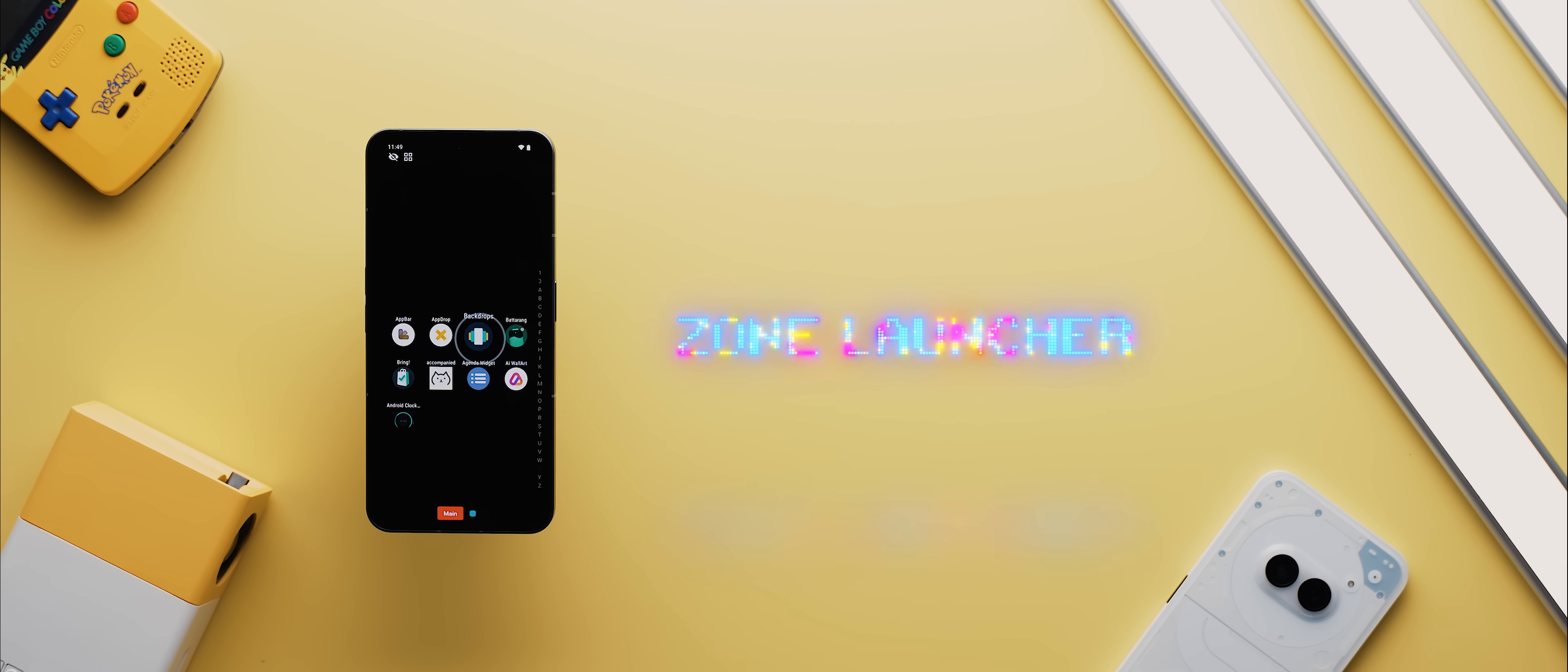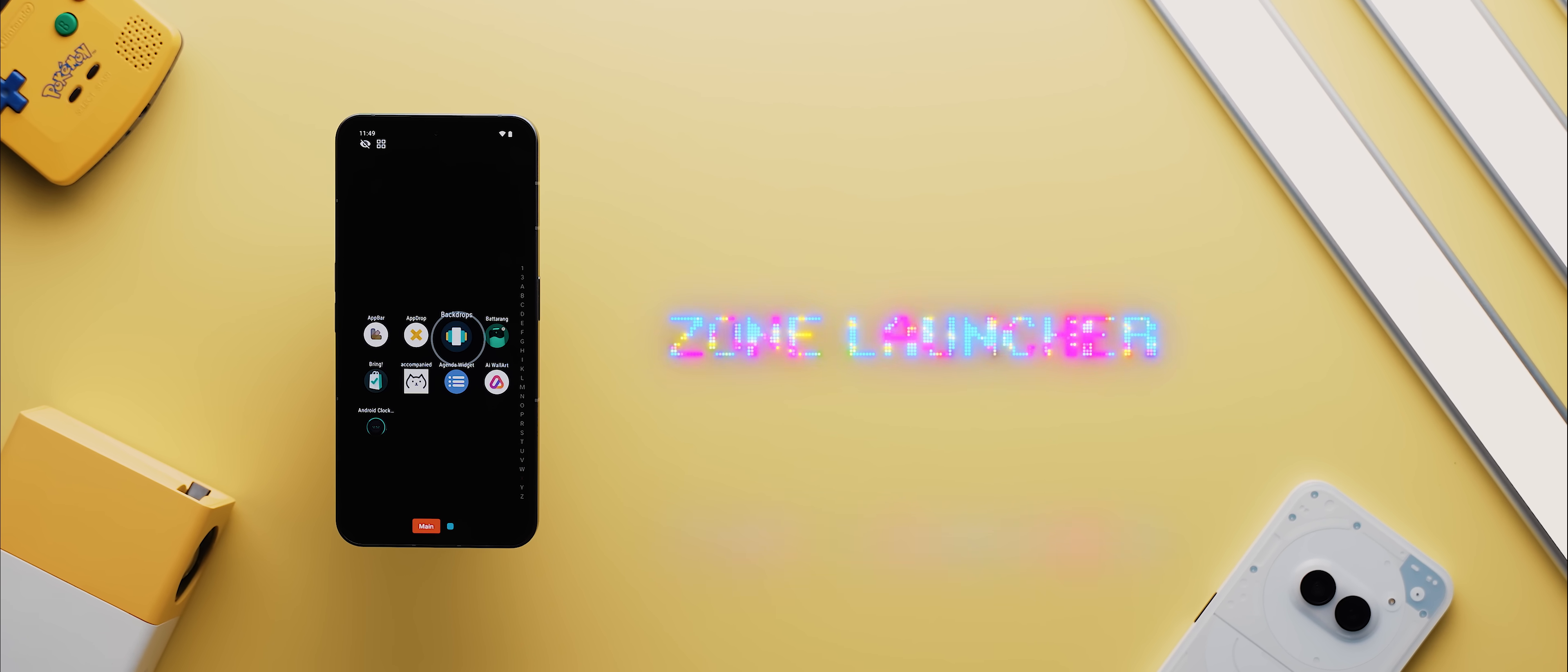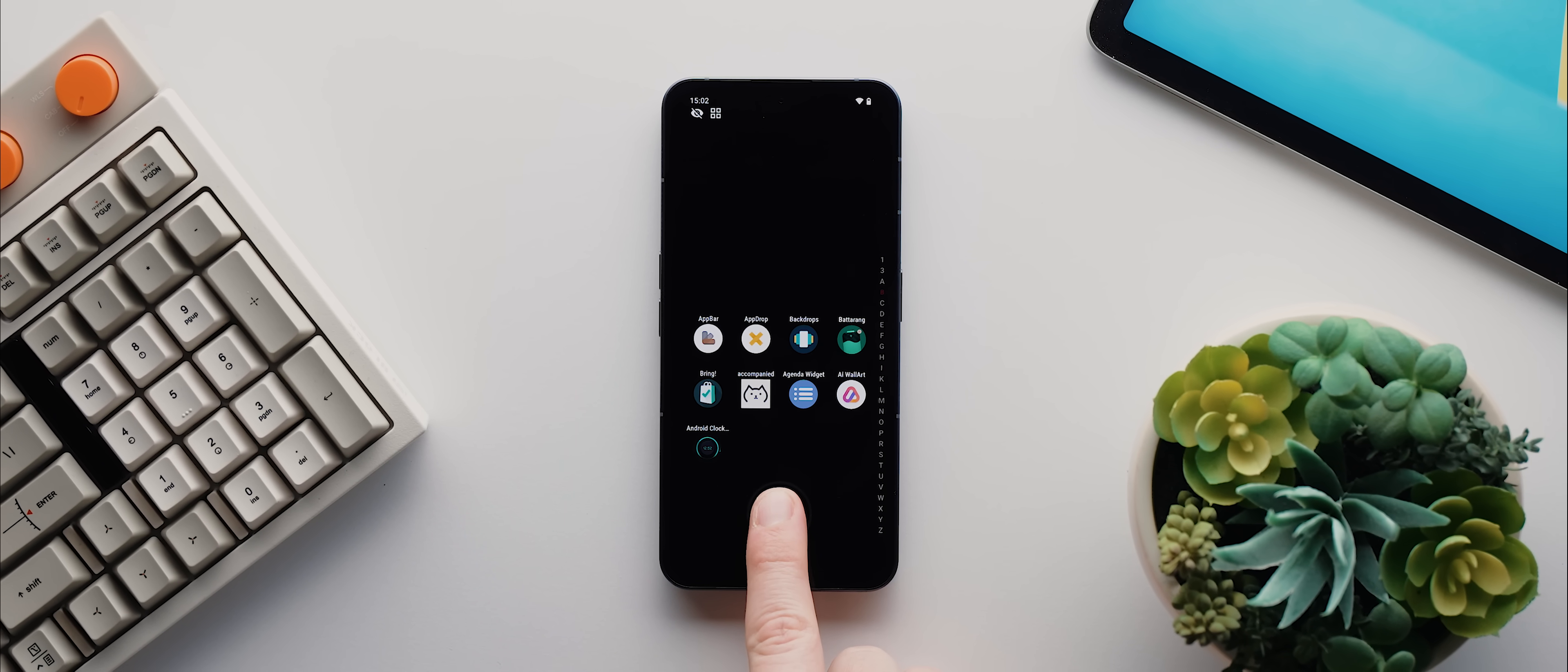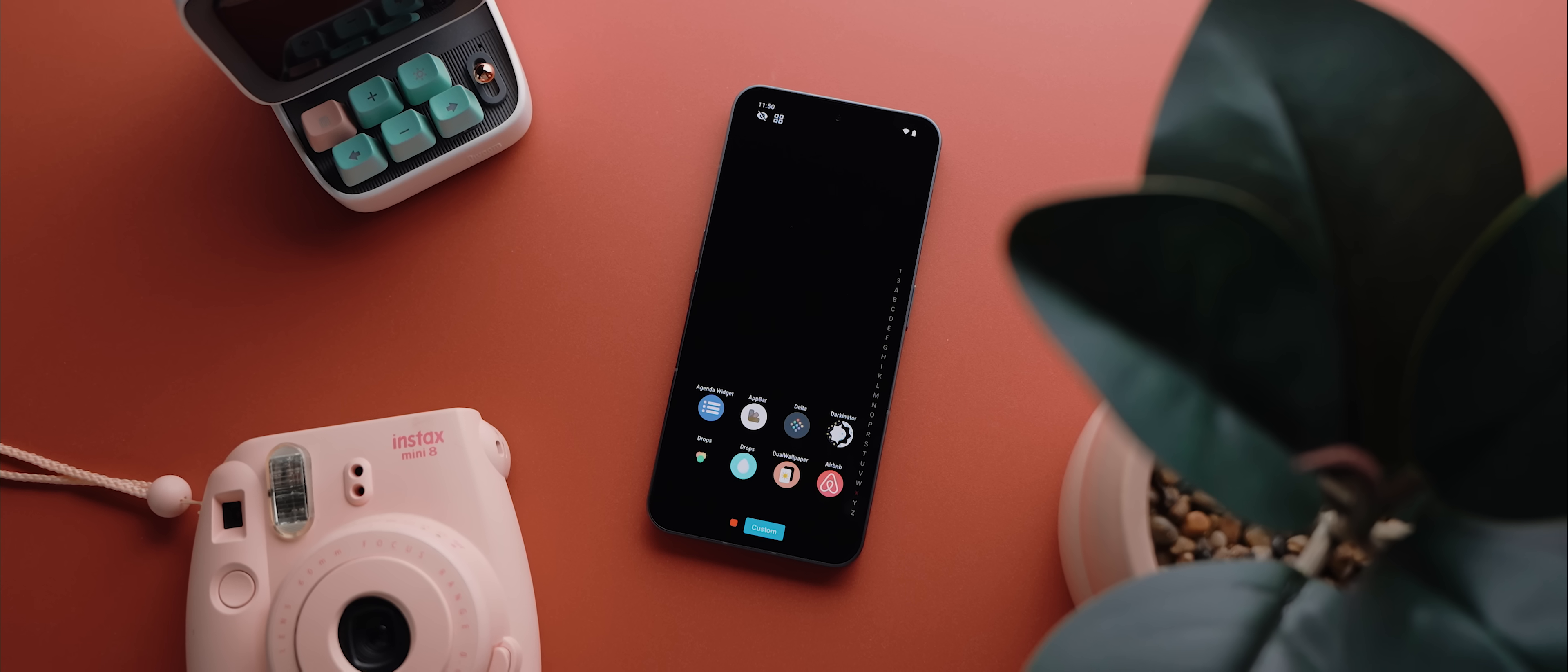Second up today is Zone Launcher, a neat hidden app launcher of sorts that works within any application. With the app set up, you simply swipe in from the right of your screen and you'll instantly be greeted with all of your favourite apps and you can then release your finger over whichever app you want to open.